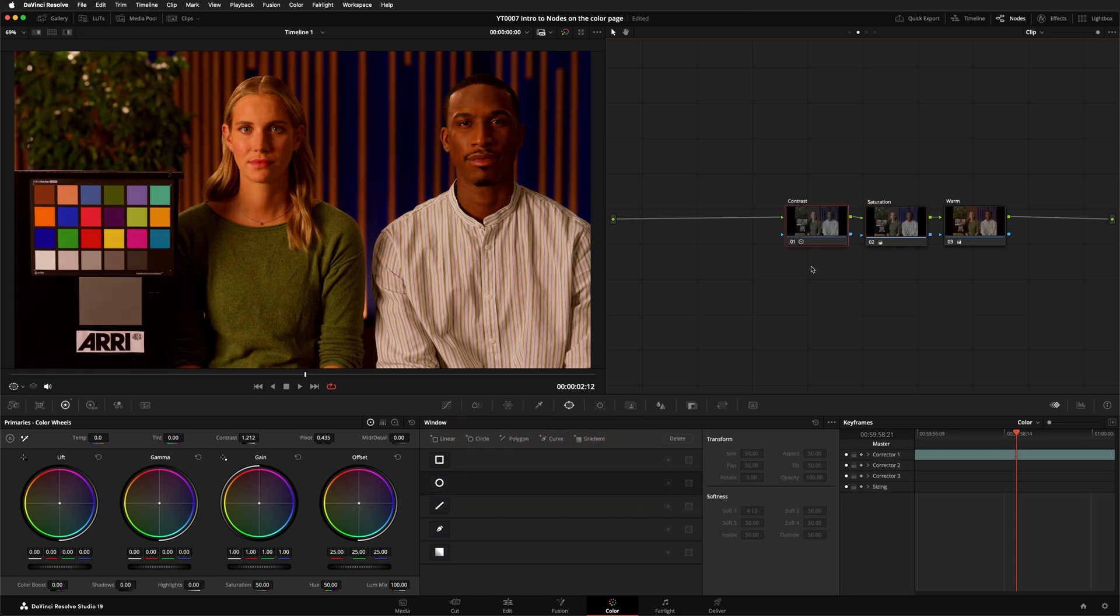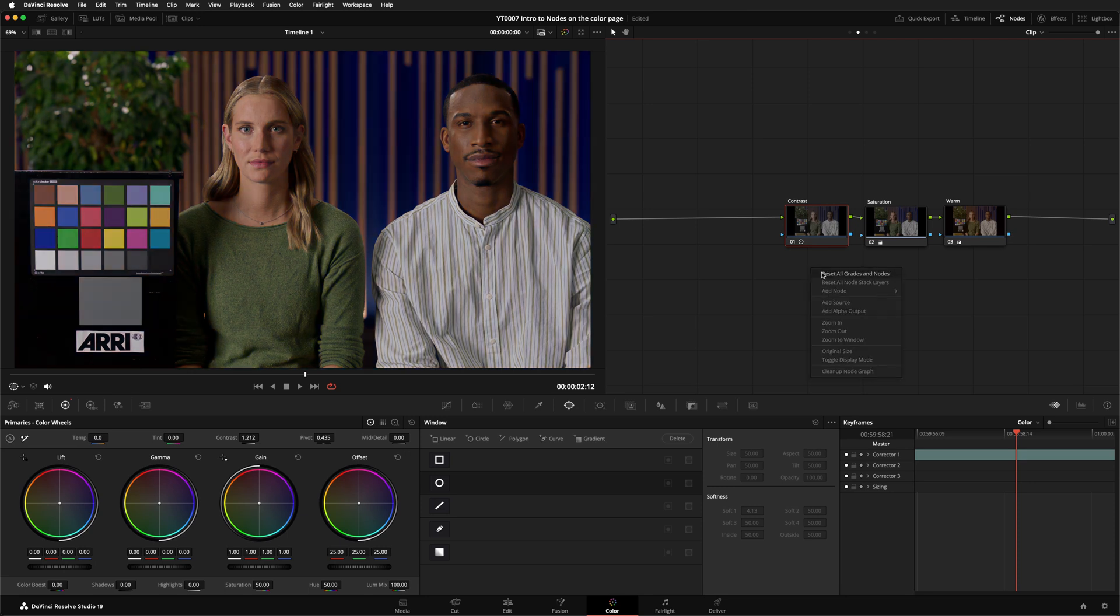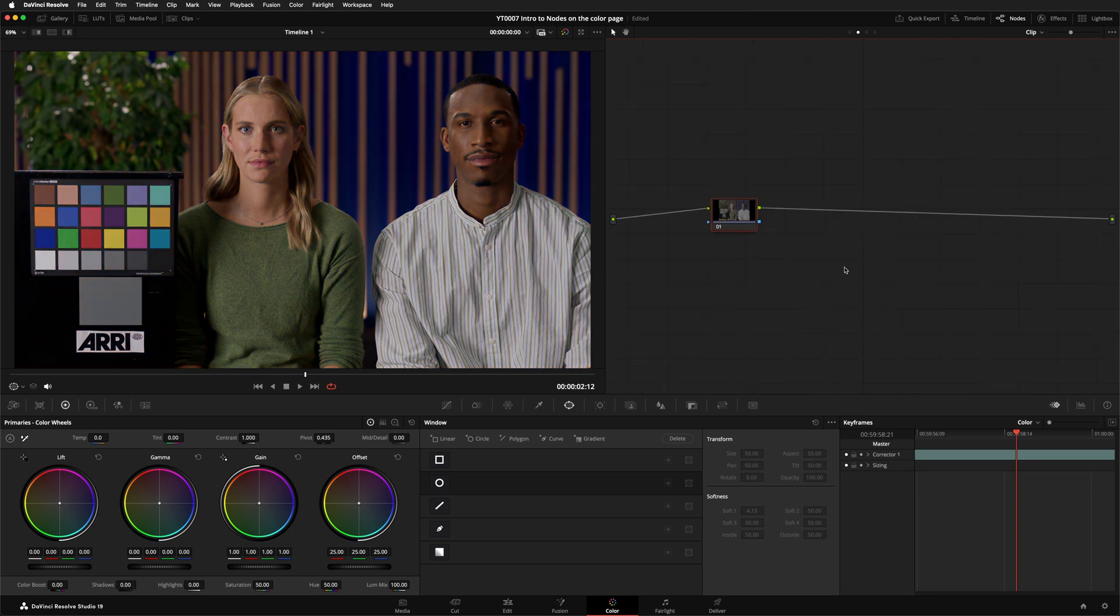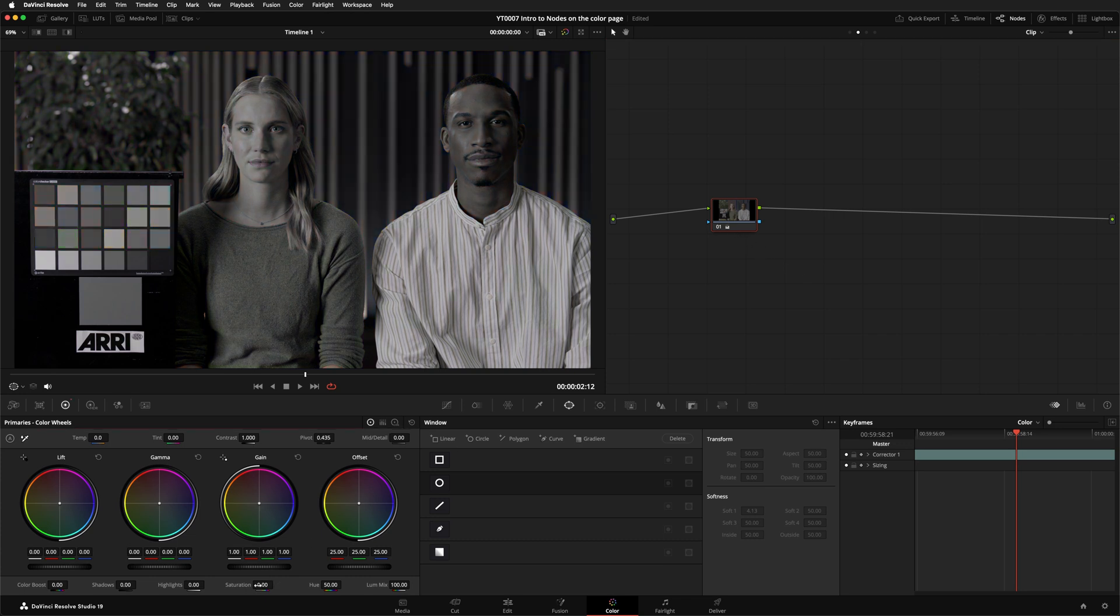Let's reset this whole grade by right-clicking in an empty space and selecting Reset All Grades and Nodes. Now I want to show you why the order of your nodes is important. Let's take this node and remove all the color by turning the saturation down to zero. Remember to label your node.